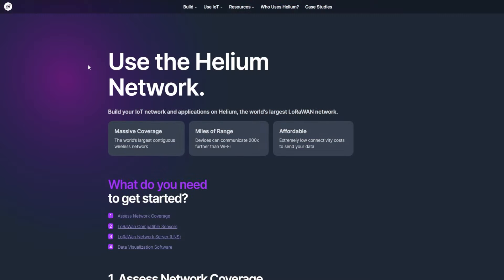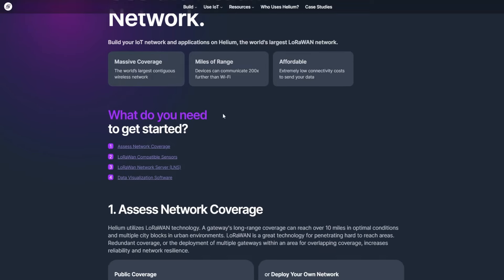Here is Helium commercial. Use the Helium network. Build your IoT network and applications on Helium, the world's largest LoRaWAN network. Massive coverage. The world's largest contiguous wireless network. Miles of range. Devices can communicate 200x further than Wi-Fi and affordable, extremely low connectivity costs to send your data.